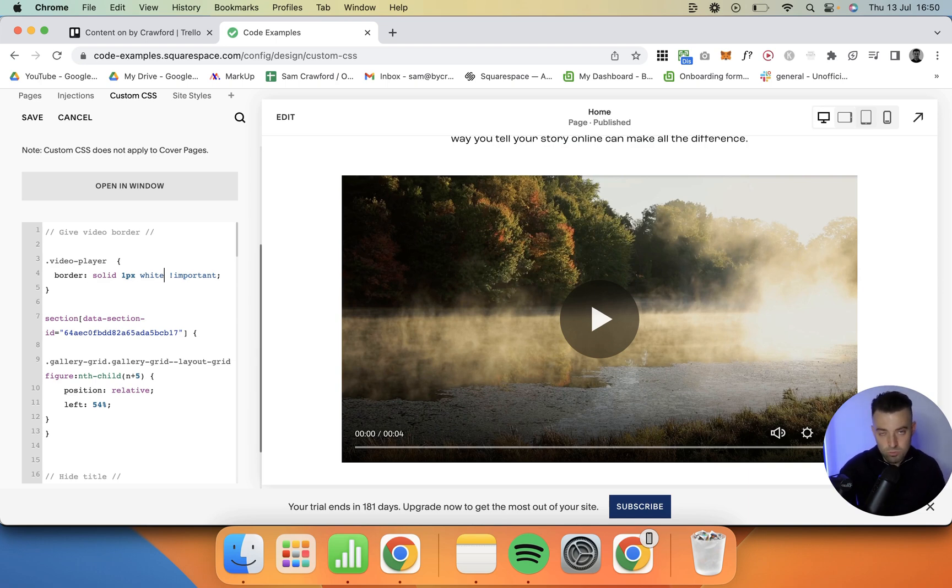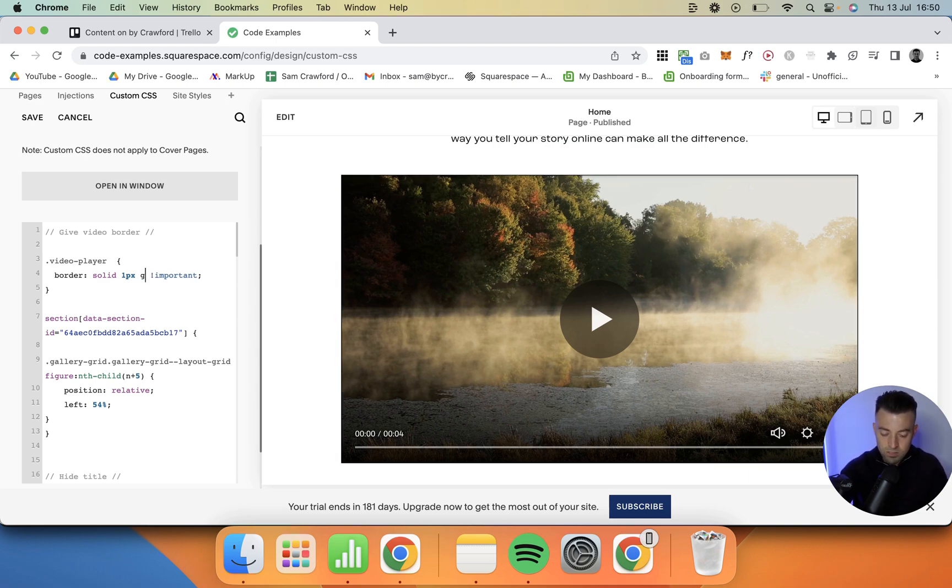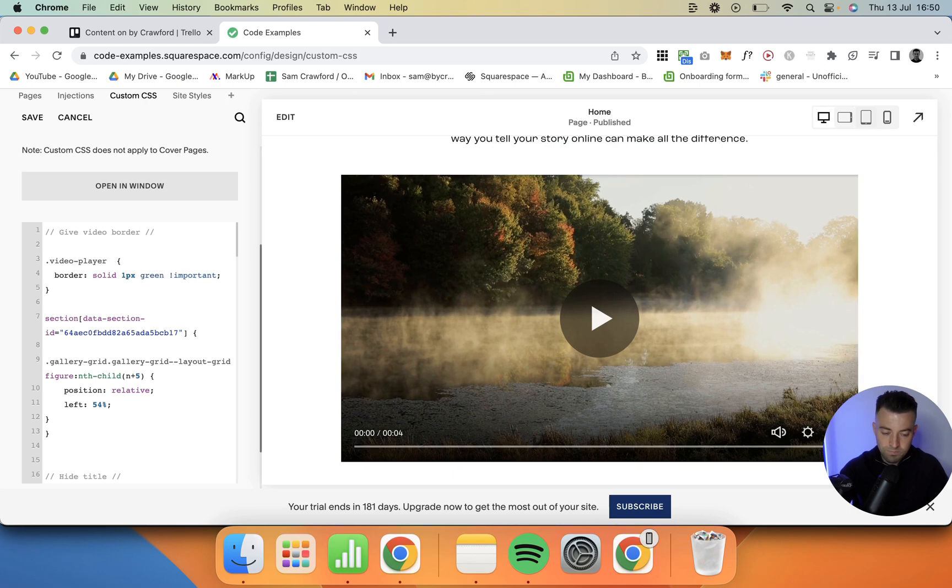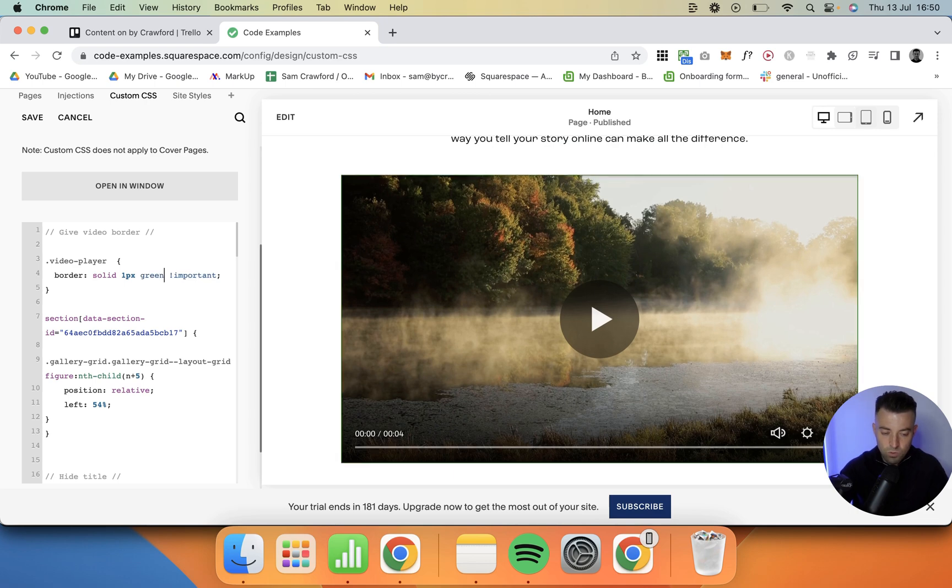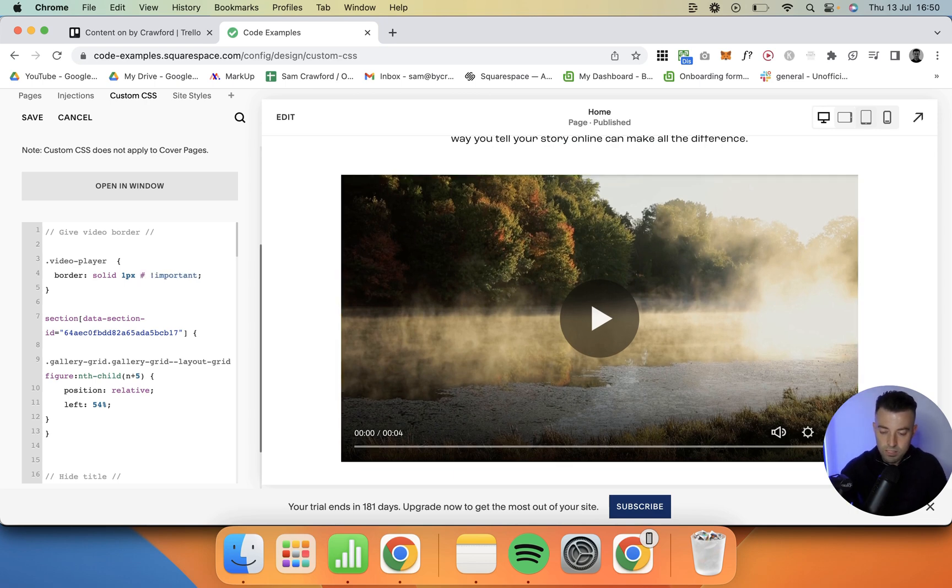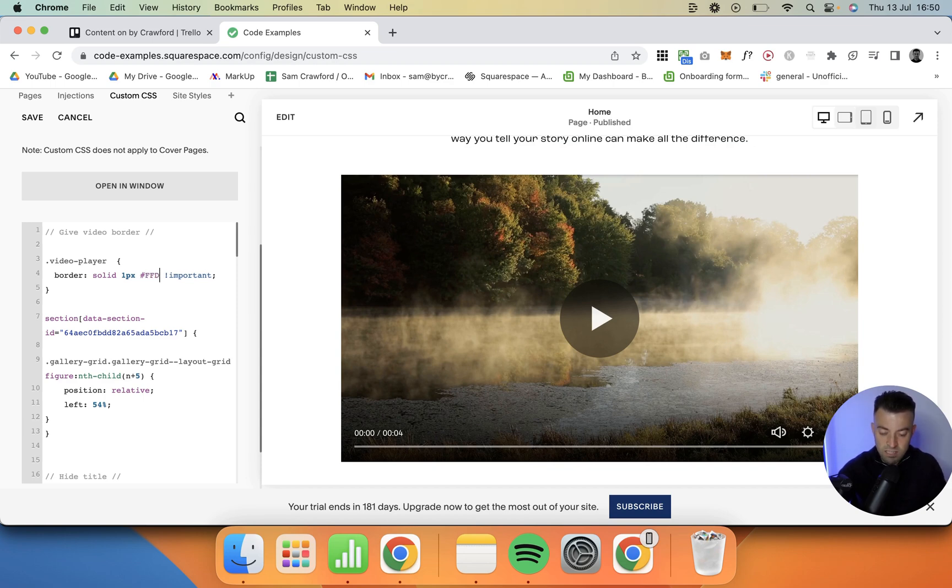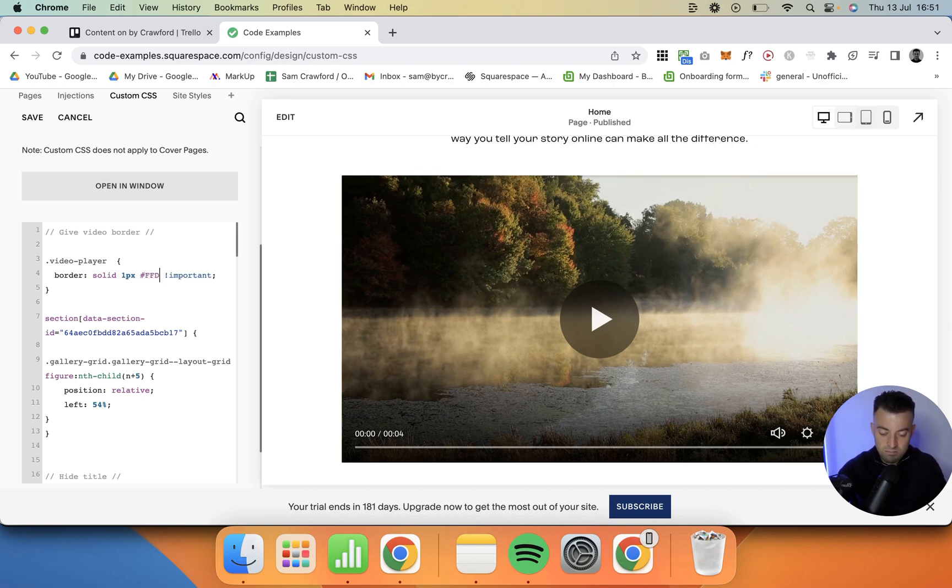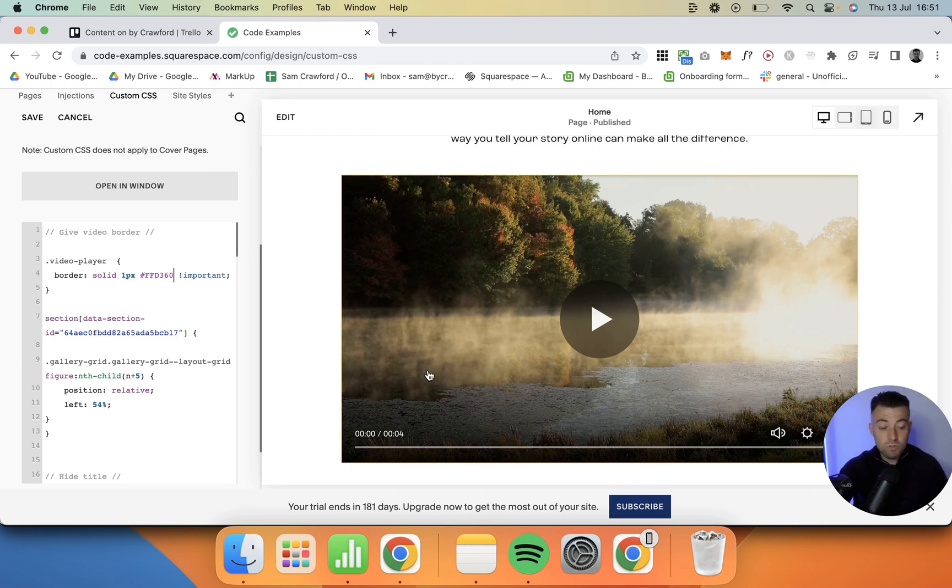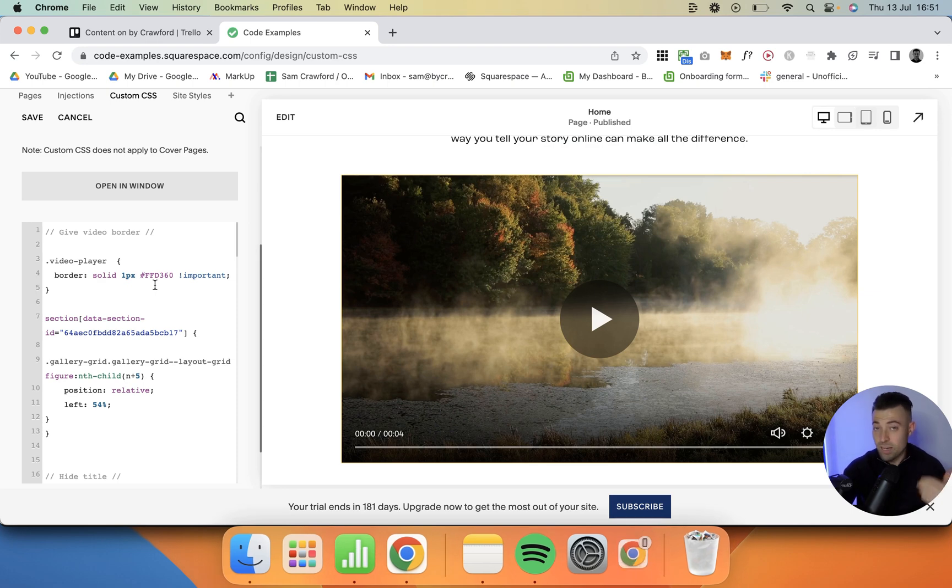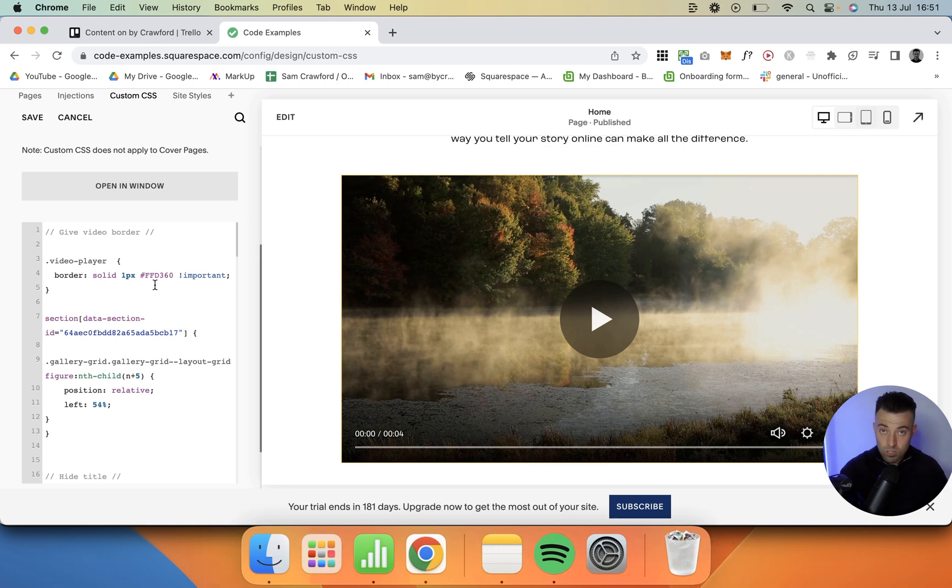What you can do is say green or you can put something like yellow, so I think yellow is like FFD360 or something like that, something along those lines. But you can put whatever color you want, so you can do a hex code, you can do a HSL code, you can do RGB, RGBA, anything.